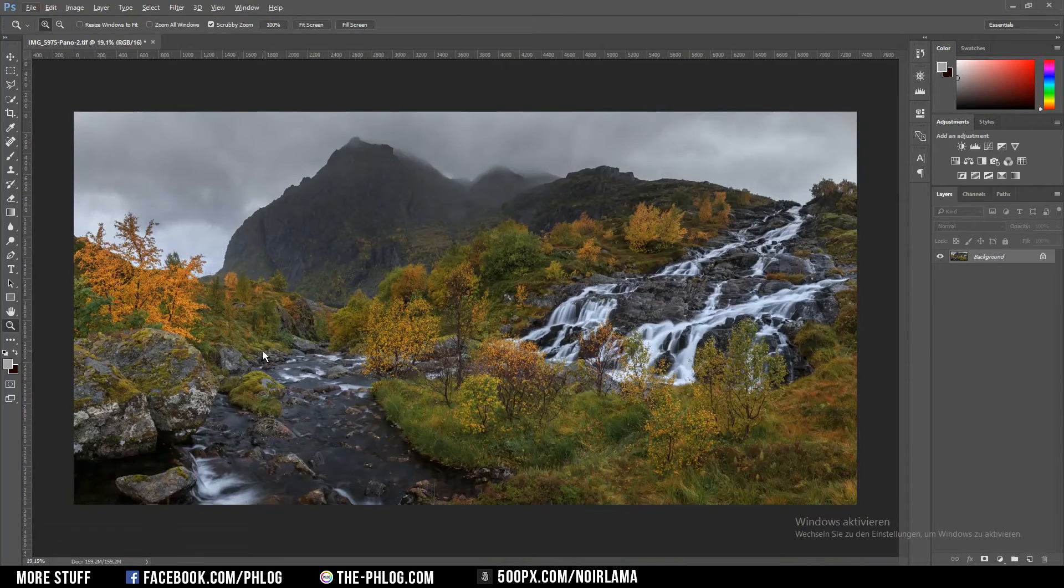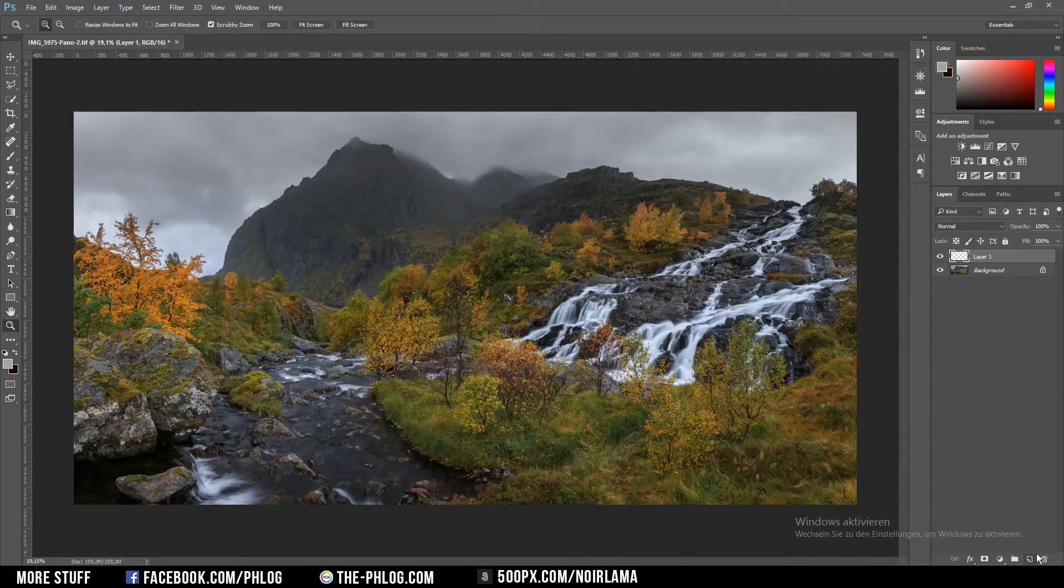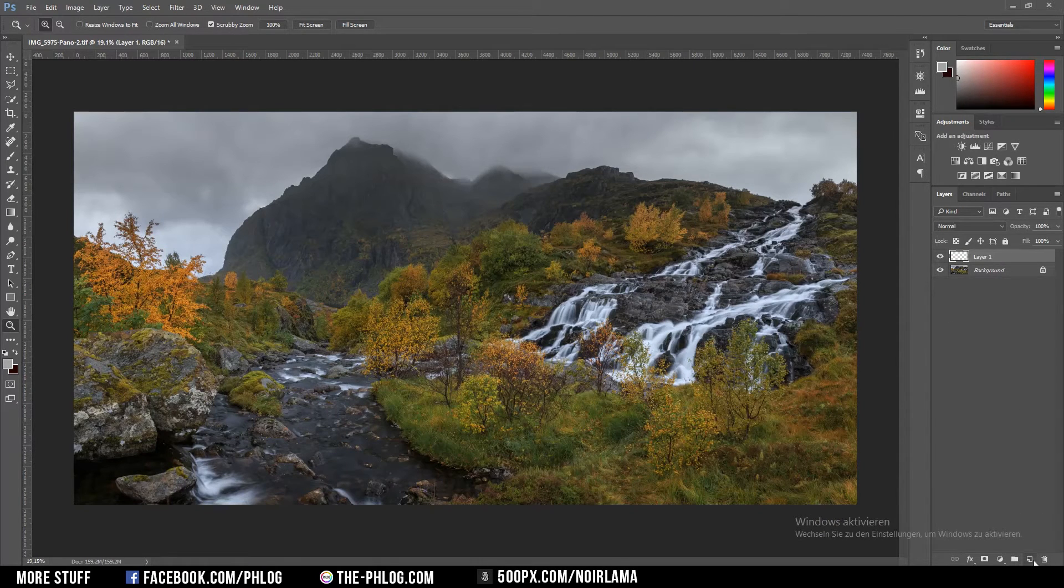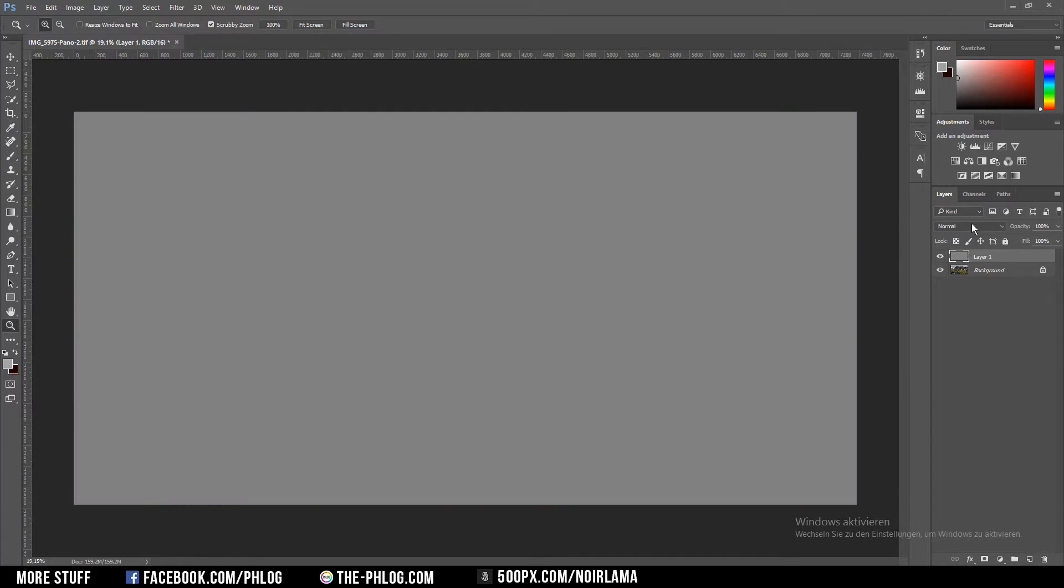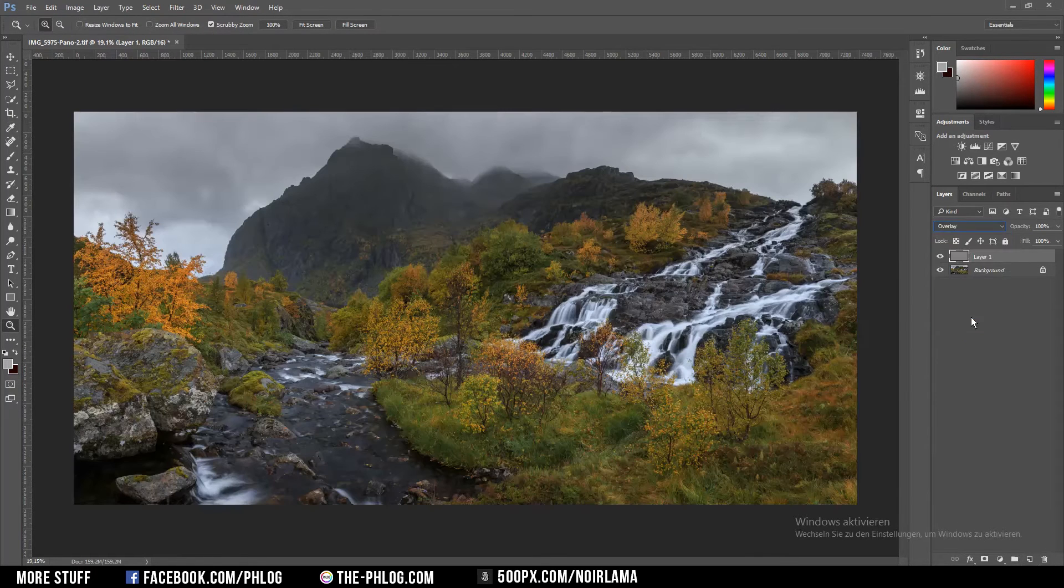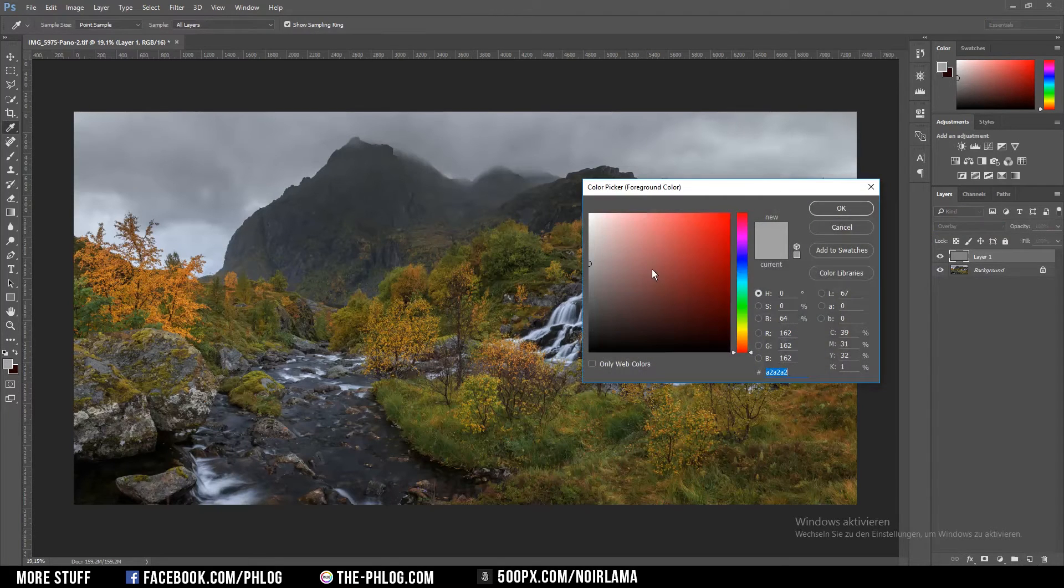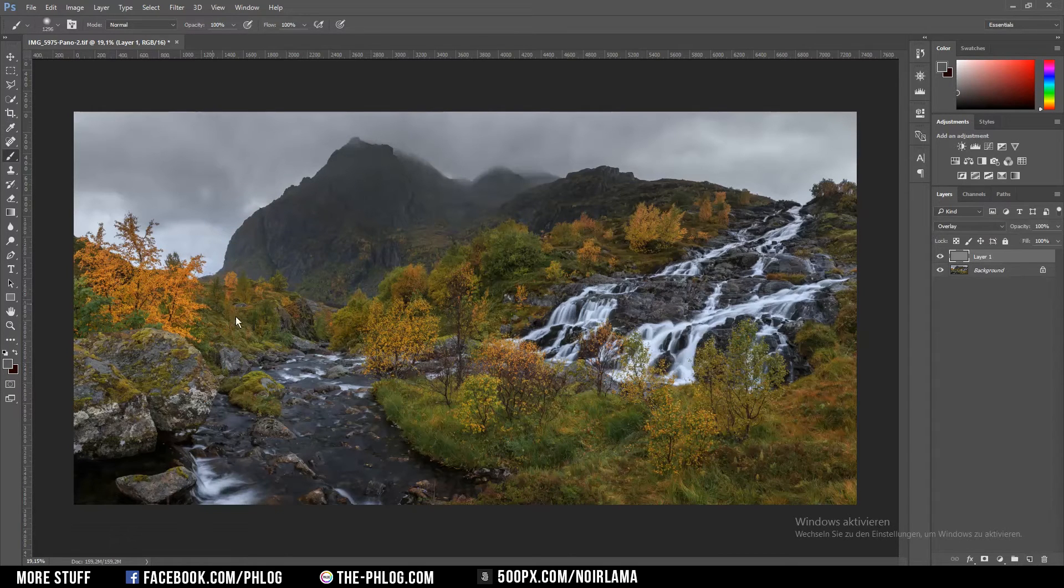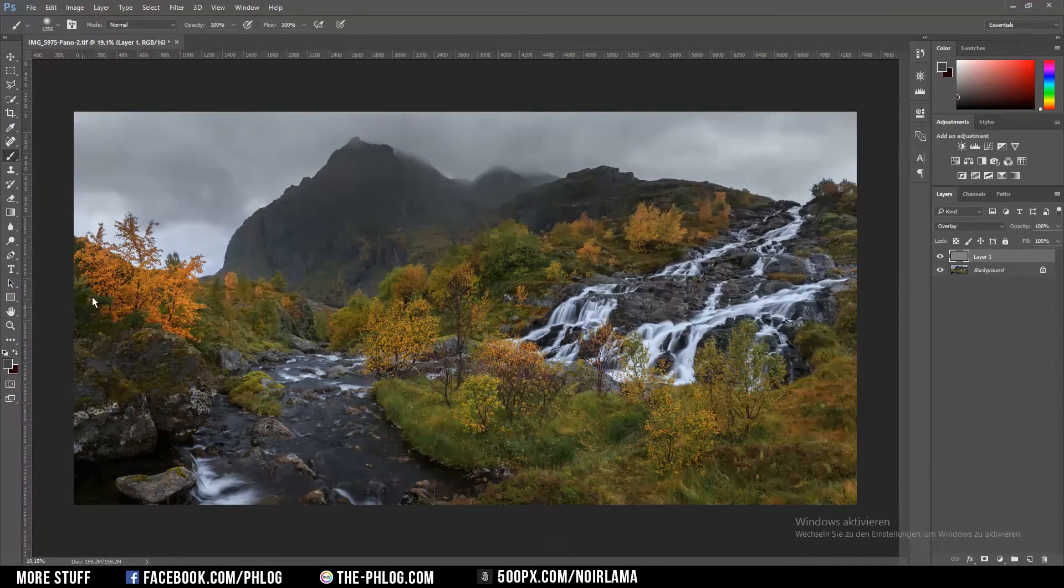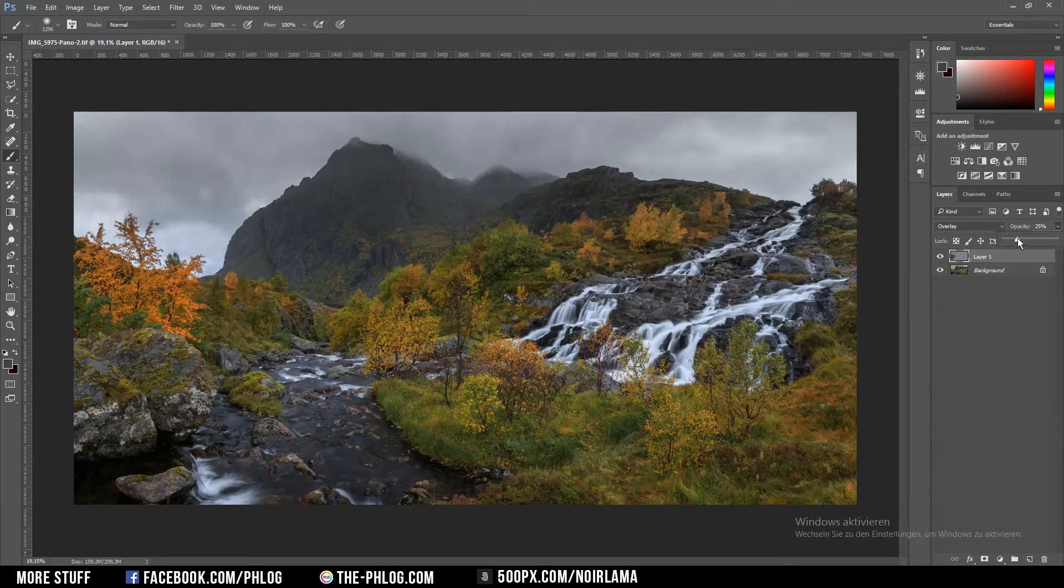I don't like how this left area here is so bright so I'm going to apply an overlay layer. Therefore I'm creating a new layer and fill it with 50% gray and set the blending mode to overlay. Then I'm going to choose a dark color and use my brush tool and brush over this bright area here. And I'm also going to decrease the opacity of the layer.